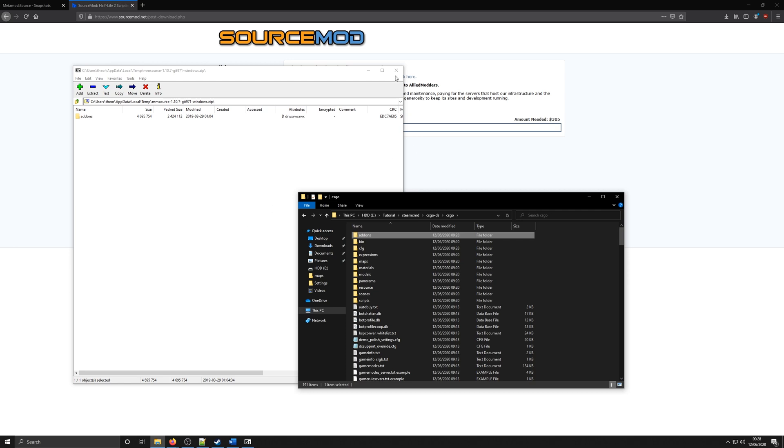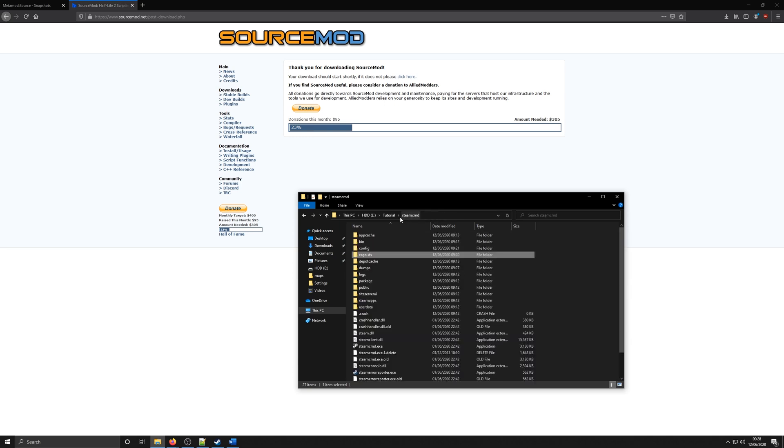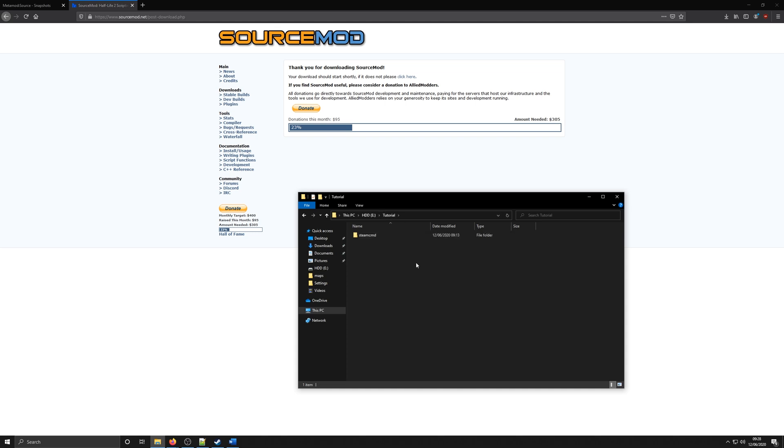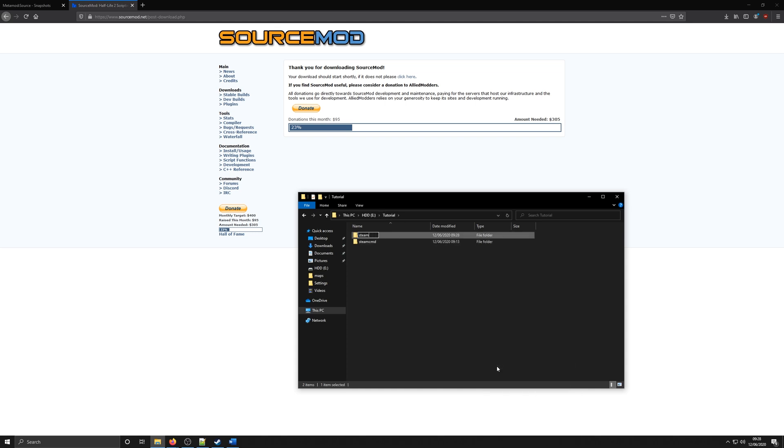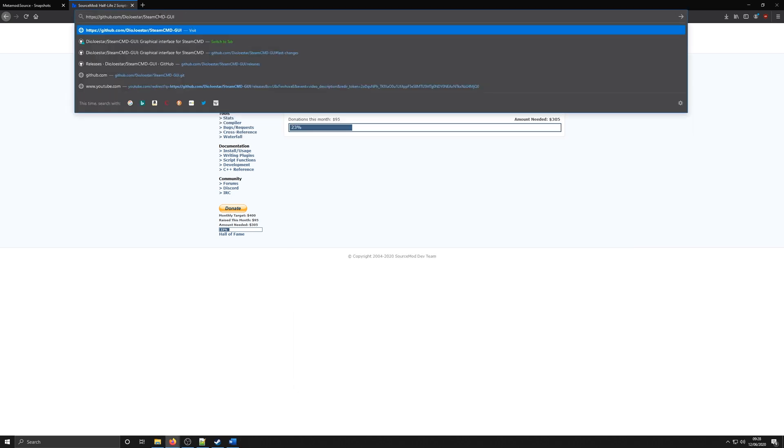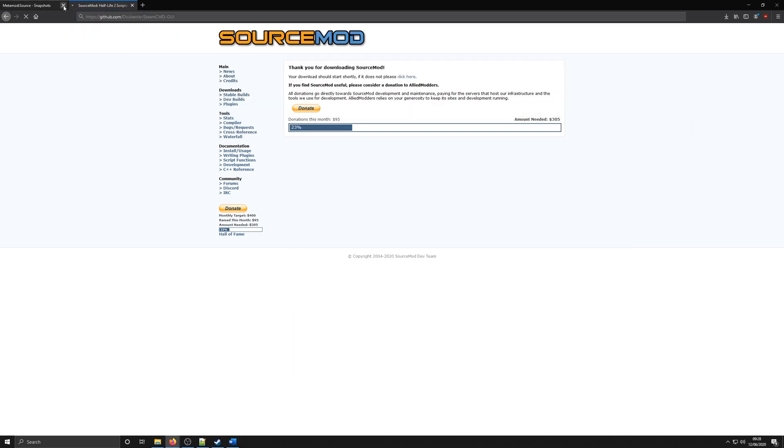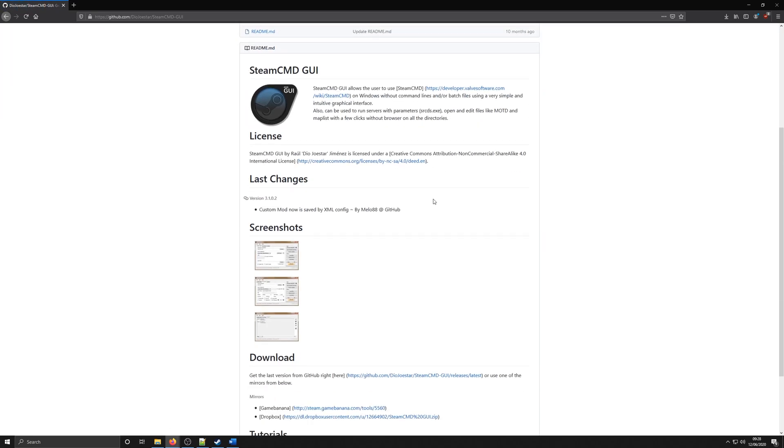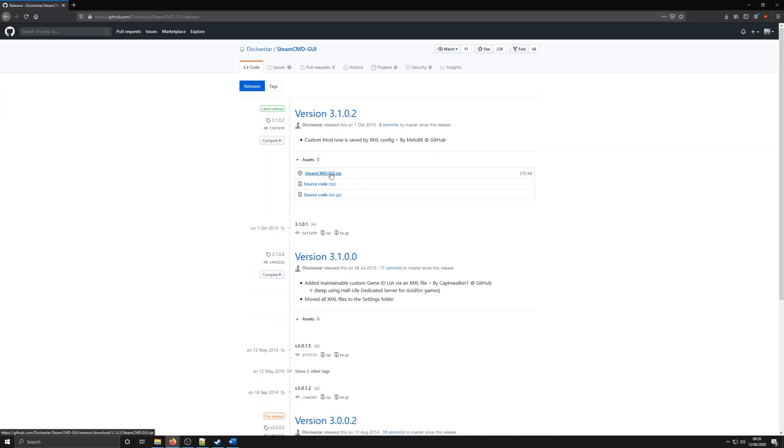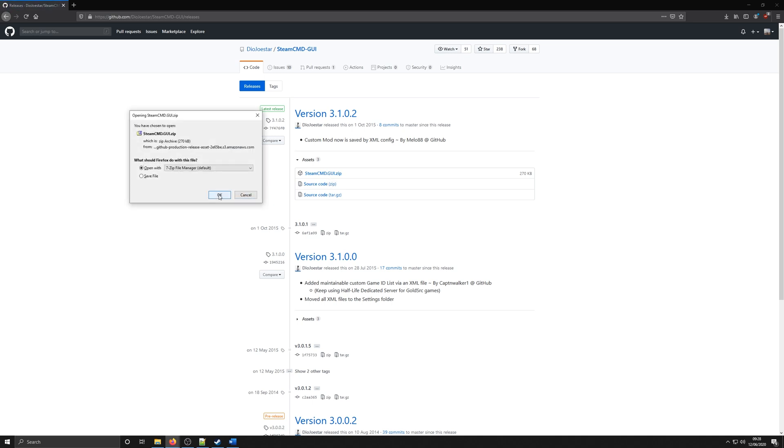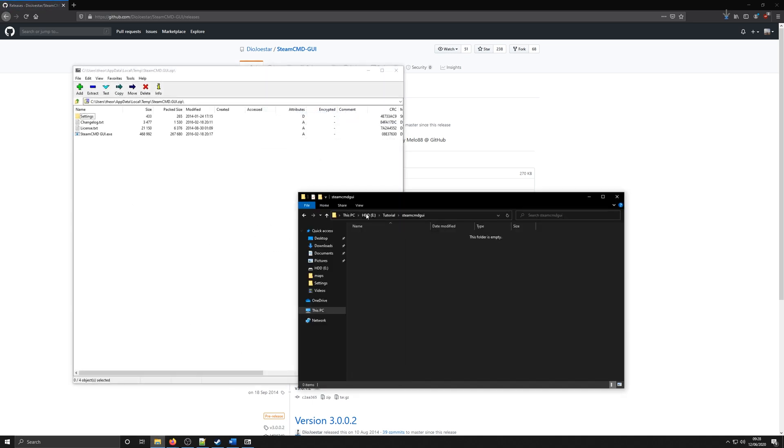Once you've done that, that's basically all the server files downloaded. Now, we can download a thing called Steam CMD GUI, which is a graphical interface for the Steam CMD, basically for our server. The link to this is in the description once again. On the GitHub page, just go to the Releases tab at the top and download the newest one. Extract this into a separate folder. I've called mine Steam CMD GUI.